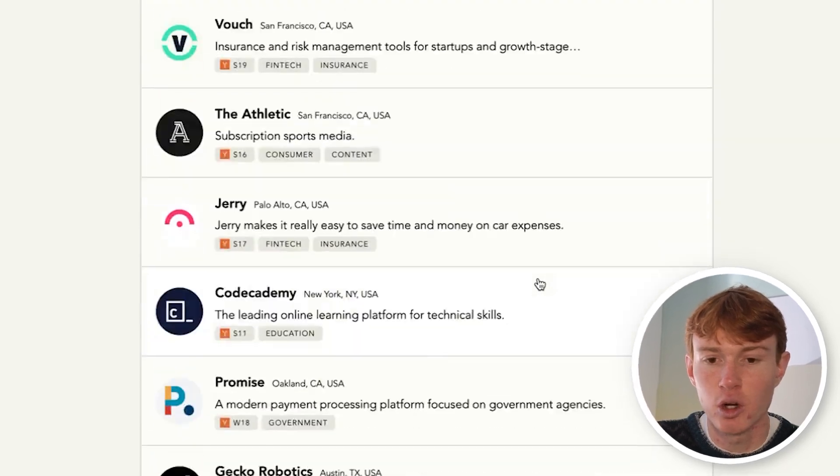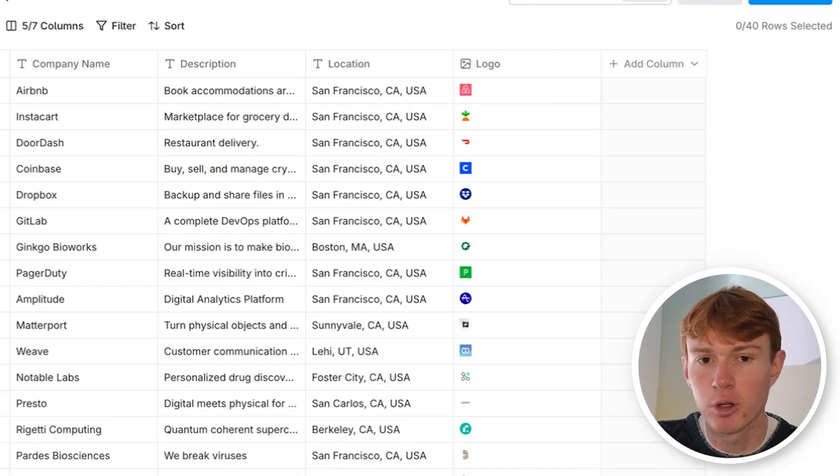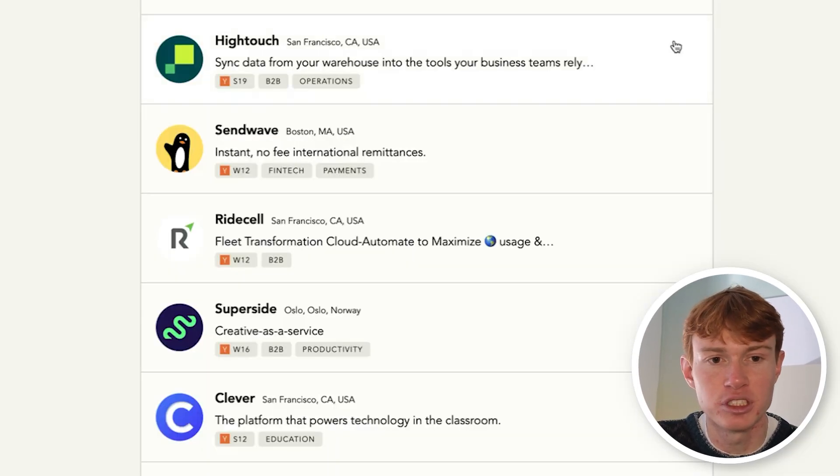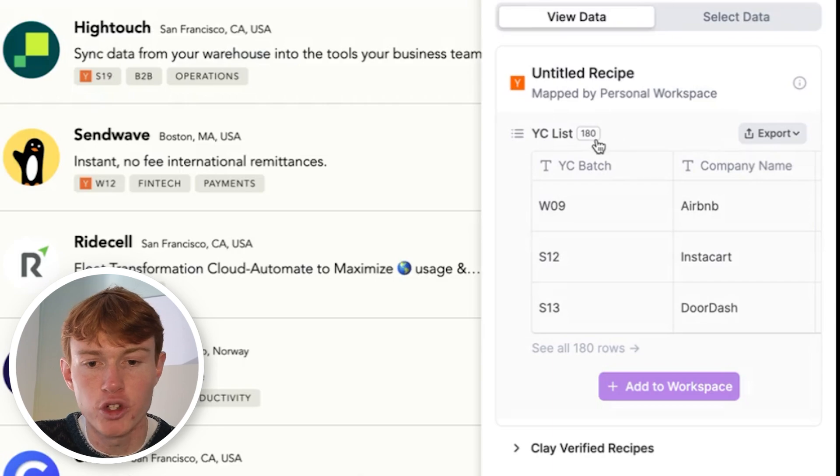I'm scrolling quite a bit right here. And you can see while this table only has 40 rows, if I click this right here, it will now load us up 180 companies. So you can just keep scrolling. And as long as the computer can see it, Clay will pick it up as well.